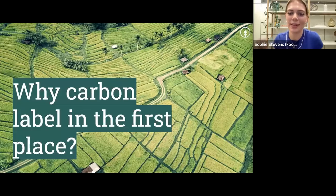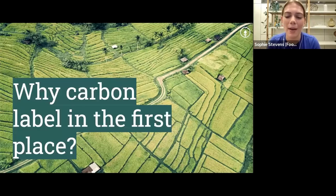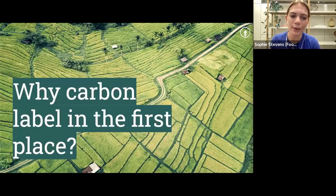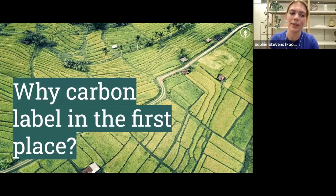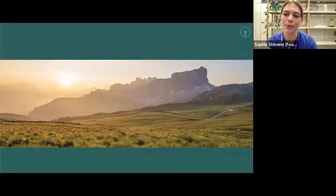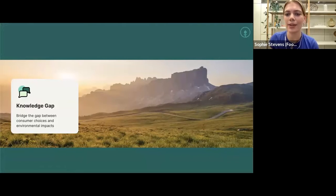Thank you, Rose. Hi, I'm Sophie, the Impact Manager at Food Steps. My role is mainly focused on understanding how businesses can make the most impact with their food and ultimately reduce emissions in line with net zero goals — and naturally carbon labeling feeds quite nicely into this. At the moment there are no regulations in the UK to say you have to put carbon labels on your products and menus, so naturally you might be questioning why you'd opt to do it voluntarily. There are obviously lots of reasons, so let's get into it.